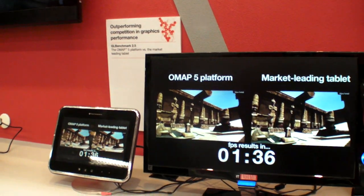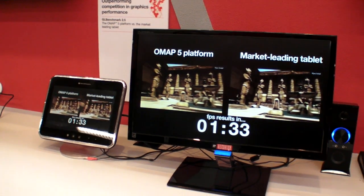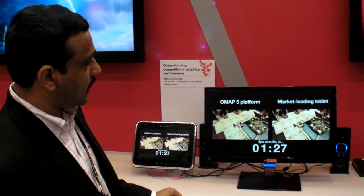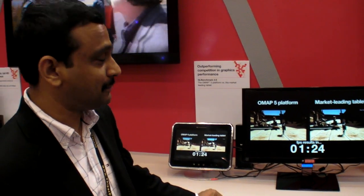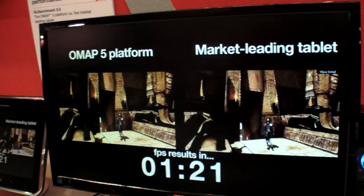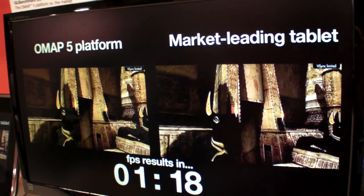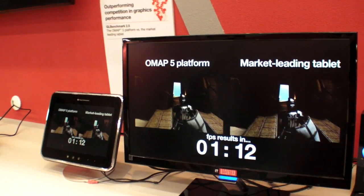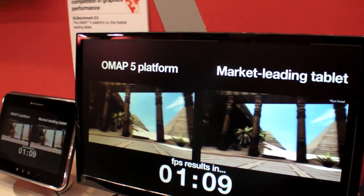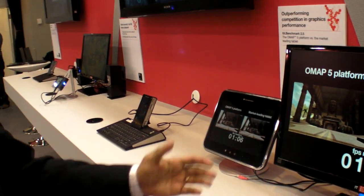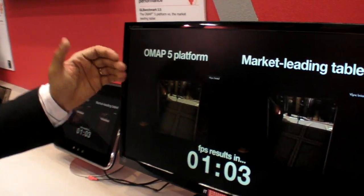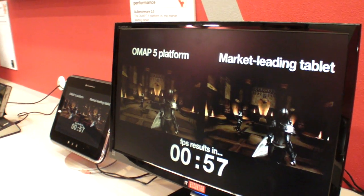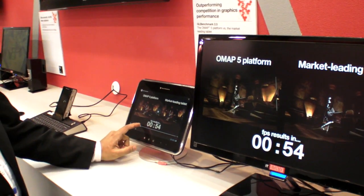Now I'll show you a graphics comparison we did recently, comparing the OMAP5 platform's graphics capability with the graphic capability of the market-leading tablet — the tablet that sells the most right now. This is a standard GLBenchmark 2.5, running one of the heavier test cases to really represent the platform's capability in rendering complex graphical scenes for complex UIs and complex games. On the left side is OMAP5 and on the right side is the market-leading tablet. We can wait a few seconds to see the final result in FPS.